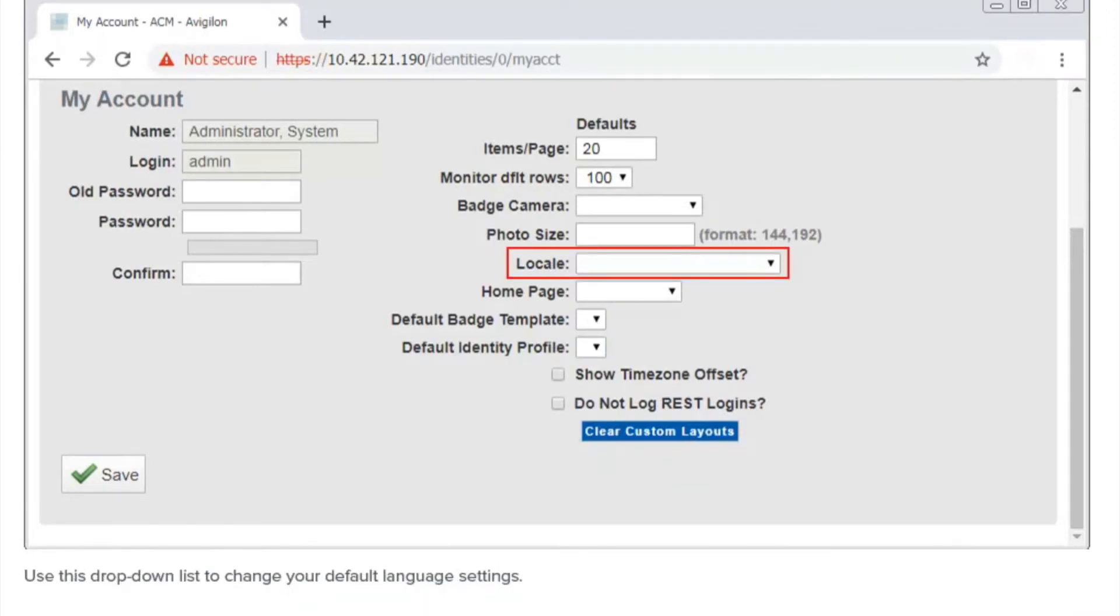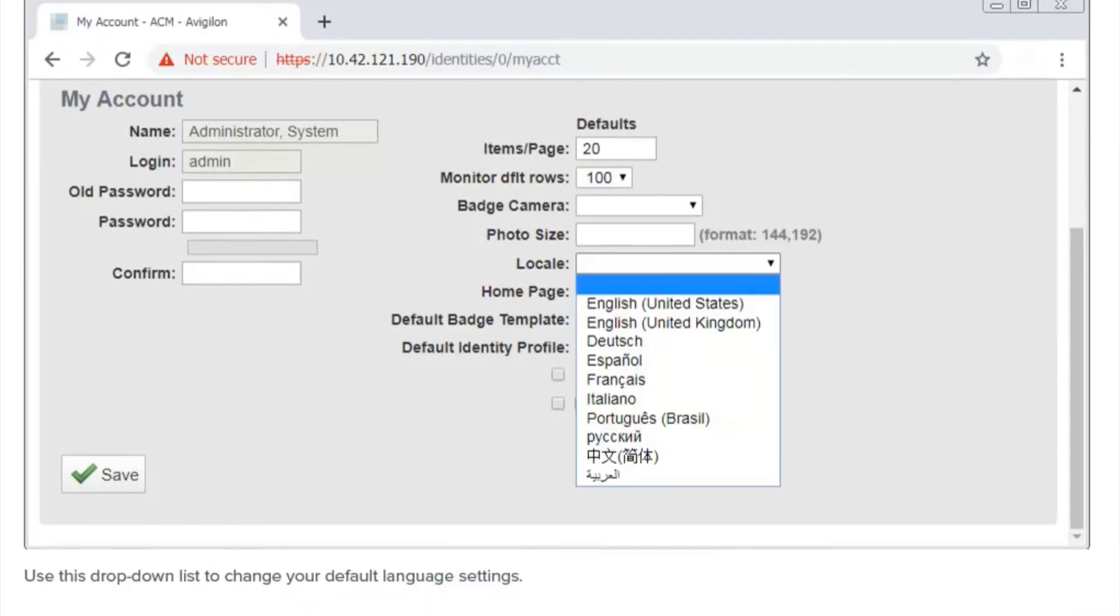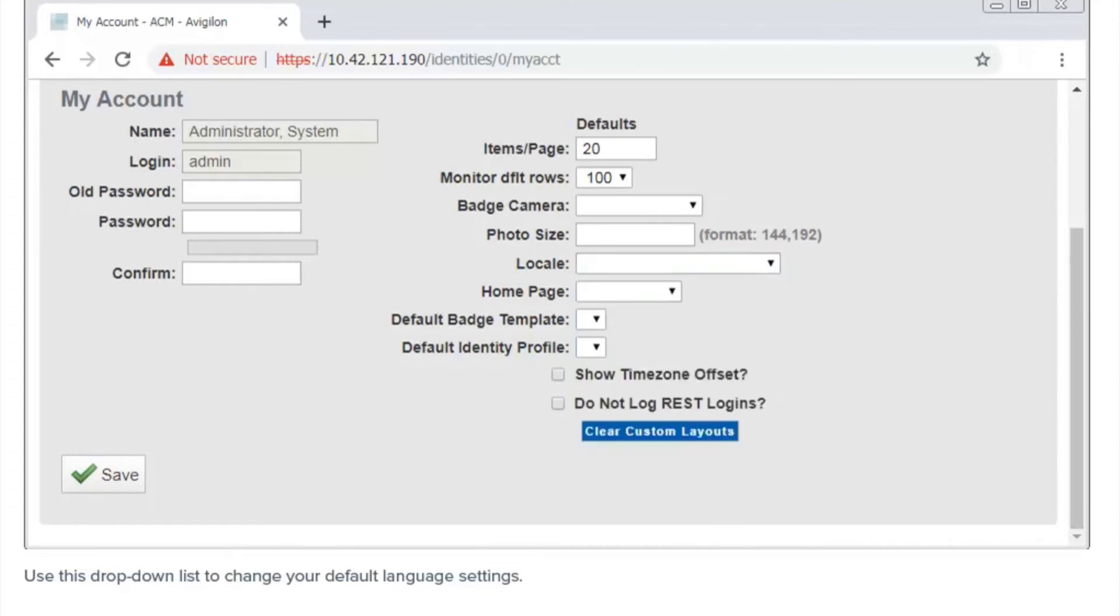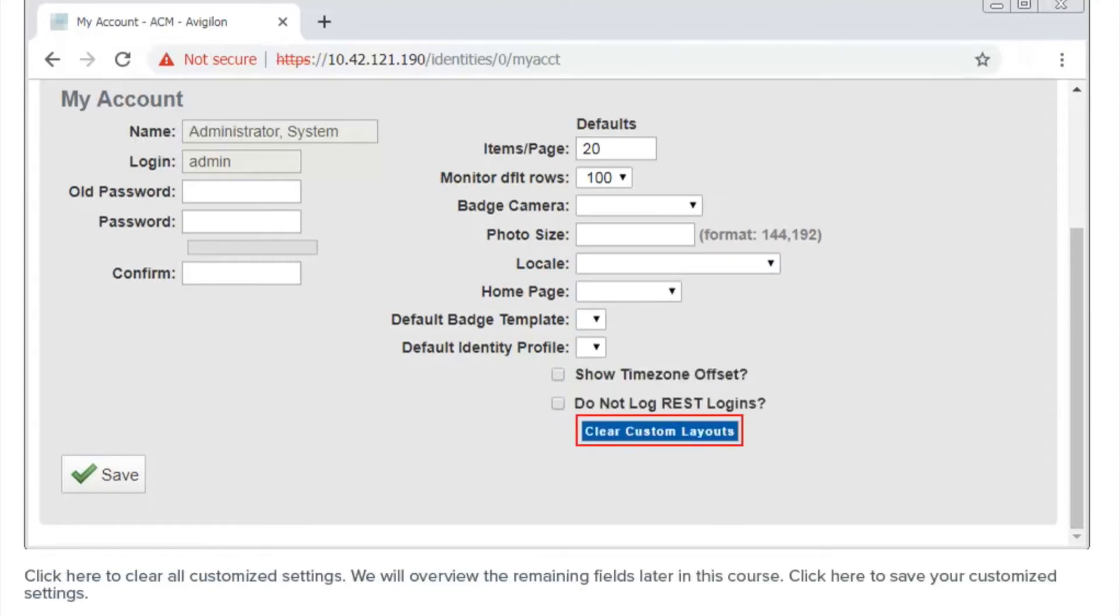Use this drop-down list to change your default language settings. Click here to clear all customized settings. We will overview the remaining fields later in this course. Click here to save your customized settings.